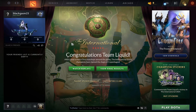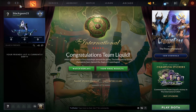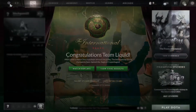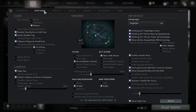First of all, open up the Dota 2 game on your device and from the home page click on the gear icon at the top left corner, which will take you into the settings page. Now from this page click on options and you will see various different settings that you can change for your game.